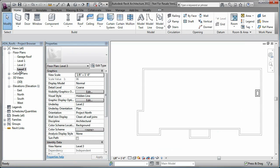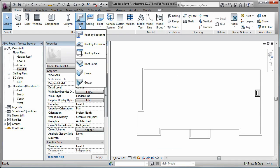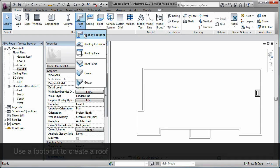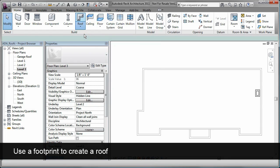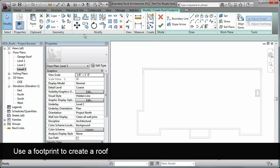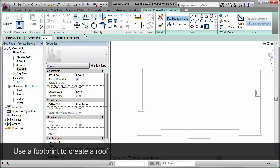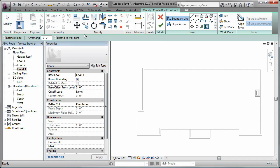Additionally, there are several tools in Autodesk Revit you can use to create roofs. You use the Roof by Footprint tool when you want to select existing walls as the boundary of the roof you create. You can specify an overhang for each boundary edge on the Options bar.